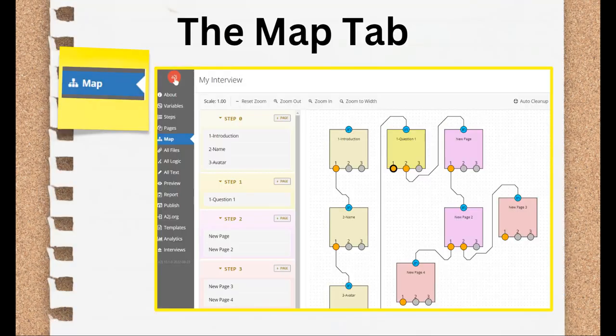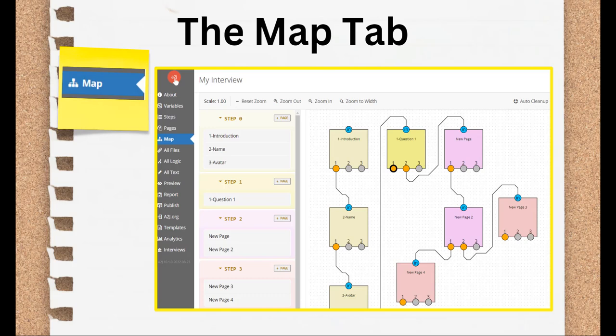Moving on, we have the Map tab. The Map tab's usefulness is twofold. One, it lets you see the forest for the trees, the big picture overview of your interview. Two, it lets authors who are visual learners to process, map out their interviews in a graphic format. In this second visual learner angled use, it's the twin sister to the Pages tab.